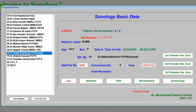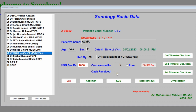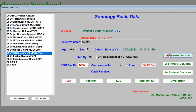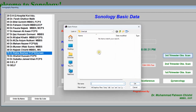Enter the referring doctor's name. Now you have to prepare the patient's ultrasound report. The method of preparing an obstetric report for the first trimester, second trimester, and third trimester is the same. Suppose we are going to prepare the report for the third trimester — click this button.